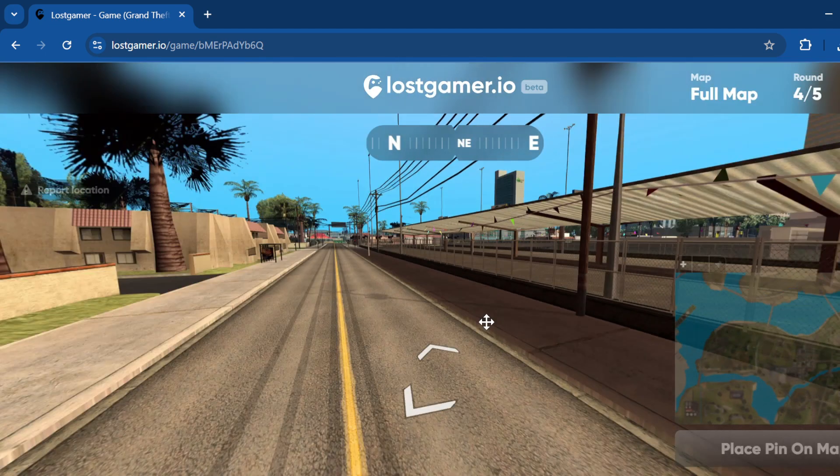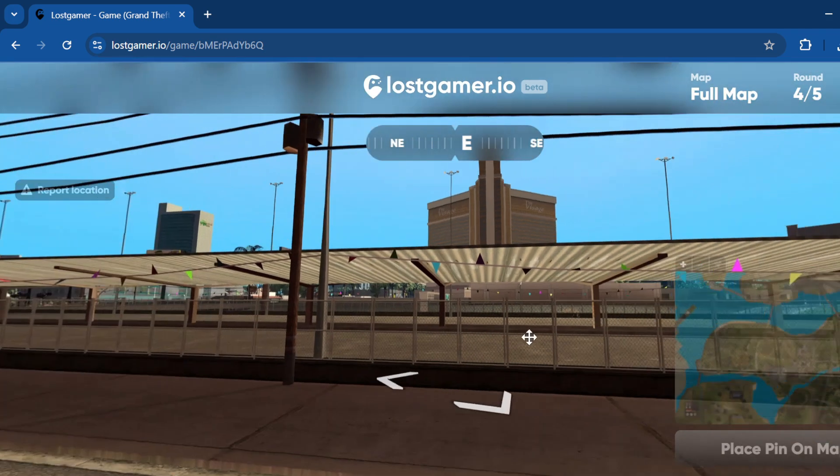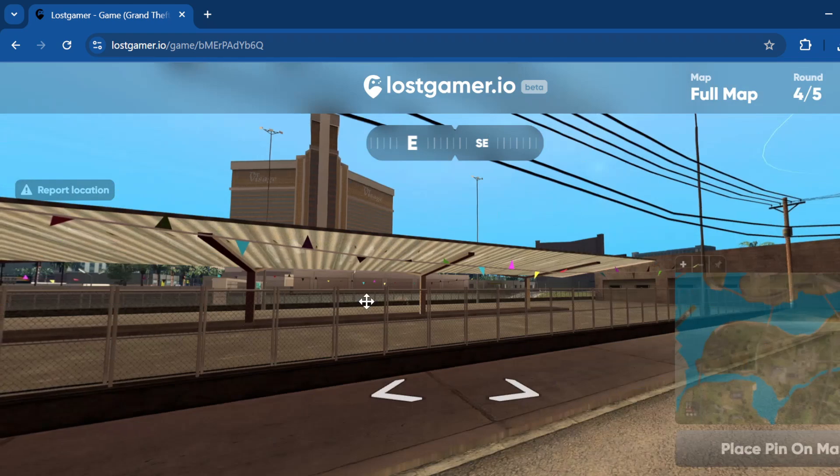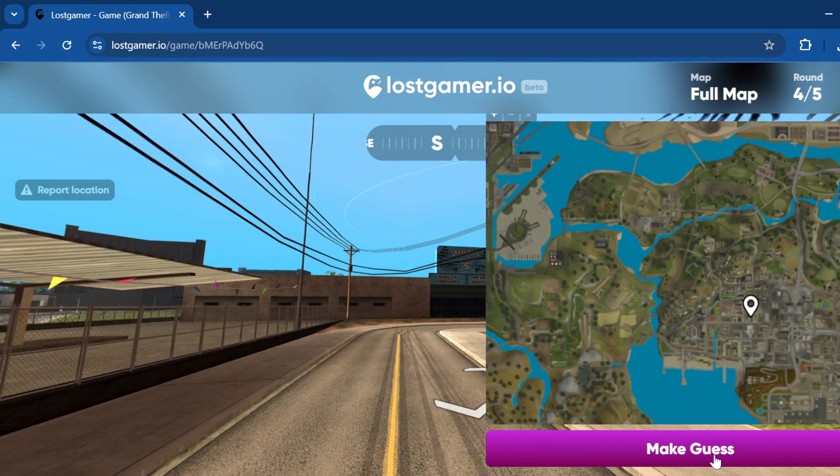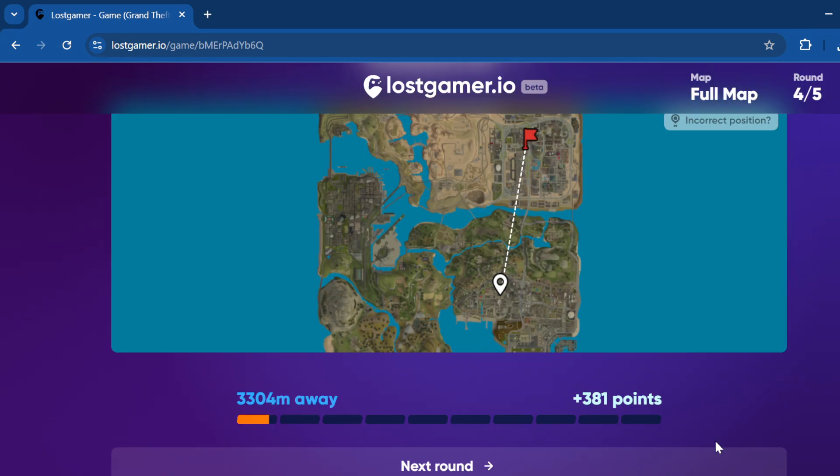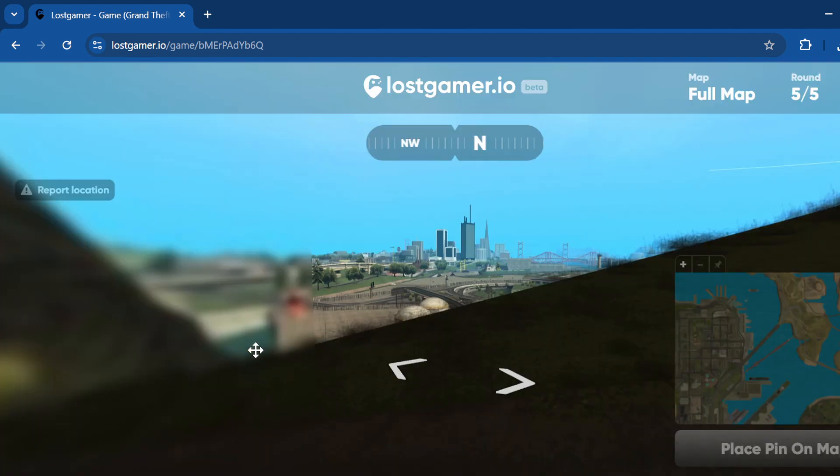All righty, where is this? Is it like a casino area if I'm not mistaken? I'm gonna guess right here and hopefully this is correct. That was not even close, not gonna lie.